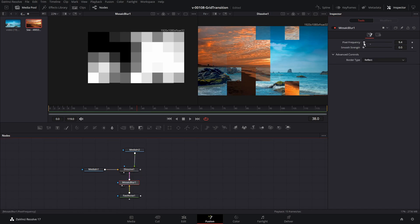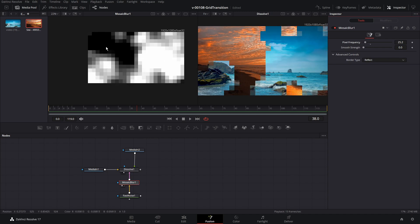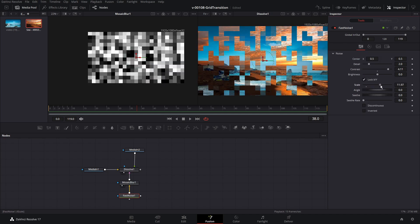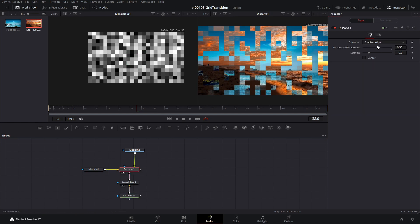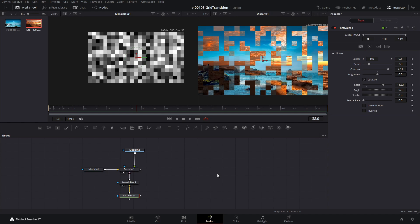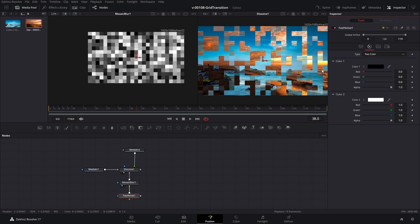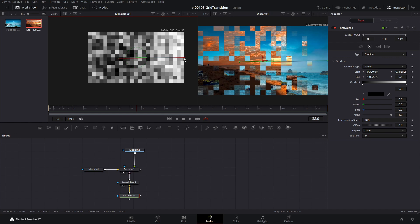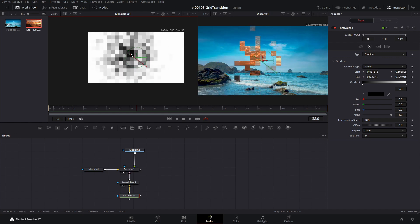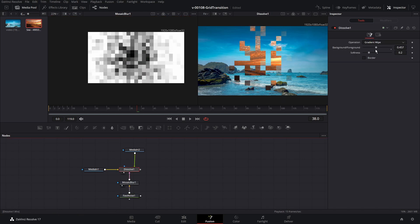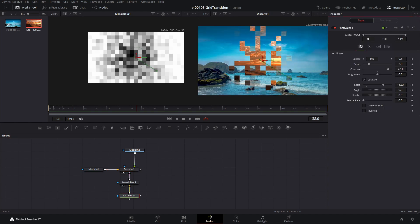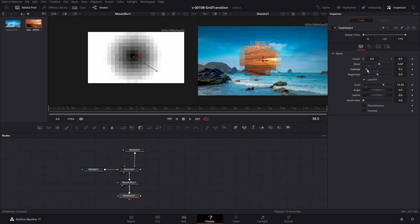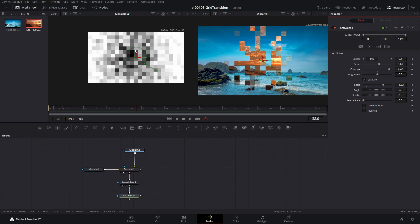If we want more blocks, go to the mosaic blur and bump up the pixel frequency. For fewer blocks, bring it down. If you want more spottiness and not big chunks, go to the fast noise main tab and crank up the scale — it becomes a lot more random. With fast noise, you can create a lot of different effects by playing with the type. Going to a gradient style with a radial type, for example, makes the blocks expand from the middle. The contrast on the fast noise is where you'll see the biggest difference — bring it down for a smoother transition, bring it up for more contrast between the dark and light spots, making it more blocky.